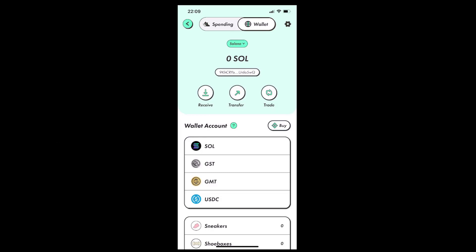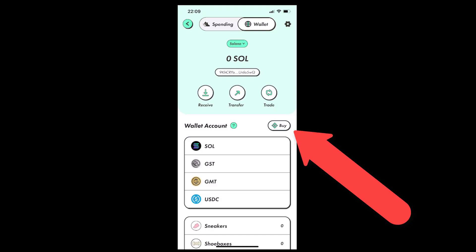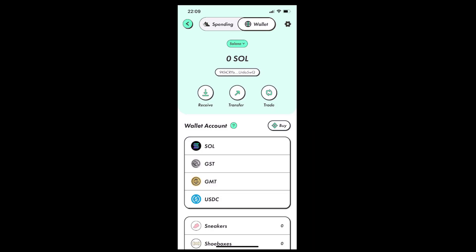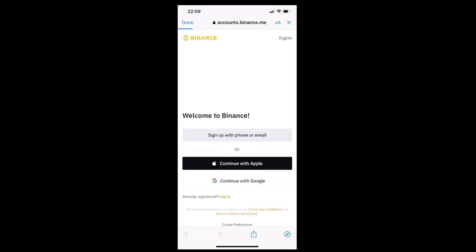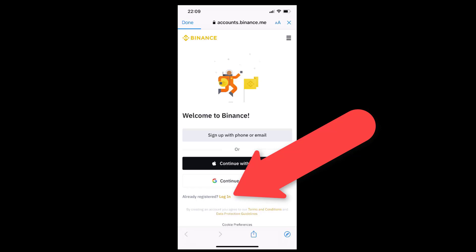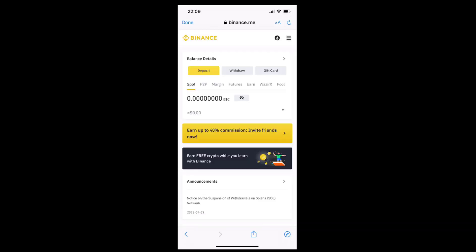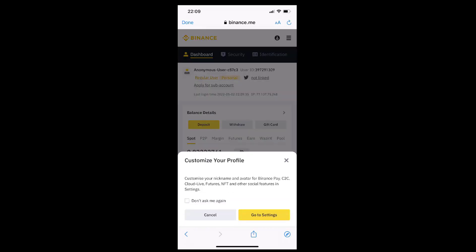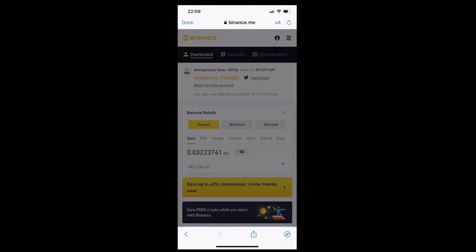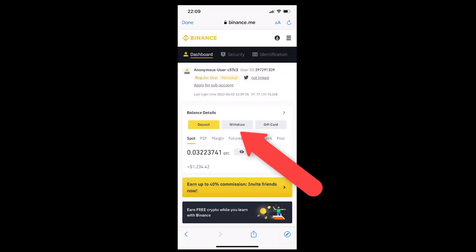And we will see a copy success message that indicates we were successful in copying the address. Once we have copied our wallet address, we can tap the buy button, log into our Binance account again, and tap the withdraw button in the middle of the screen.